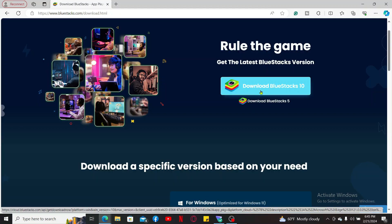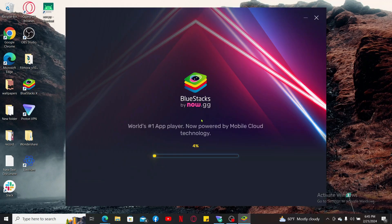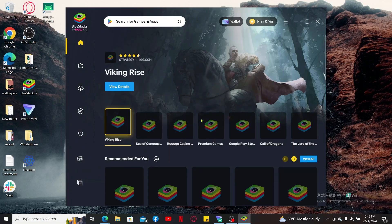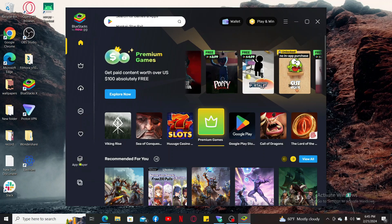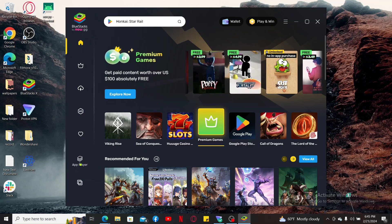After you've downloaded the Android emulator, simply double click on it to launch it. Wait until it loads and then click on the App Player option on the left-hand side menu in order to launch and open it.